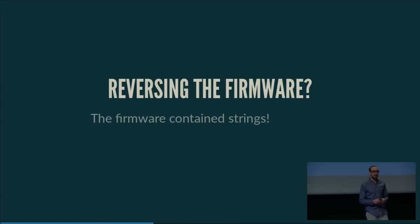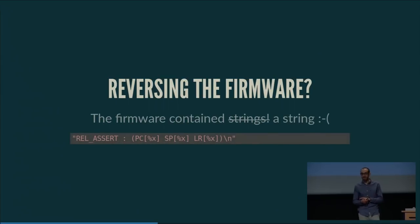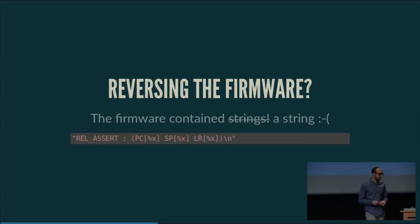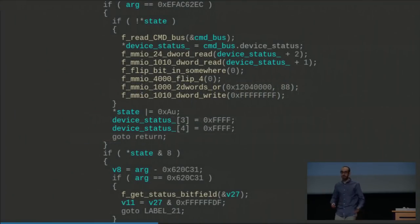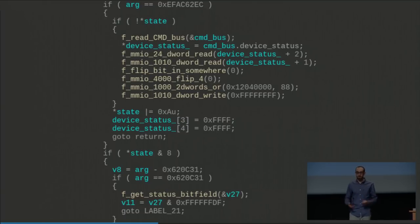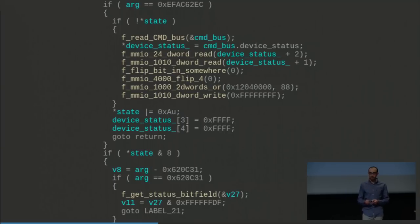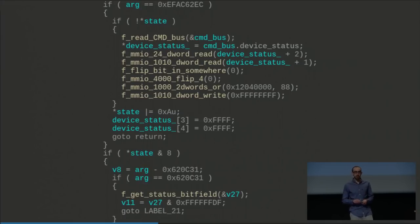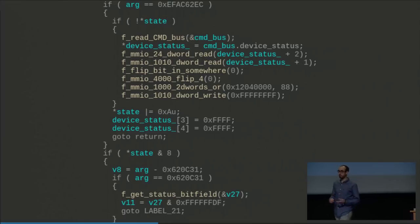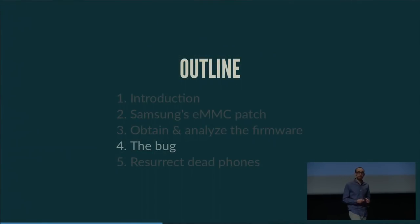Luckily the firmware contained strings — though only a single string, not very useful for reversing. I used many named labels in my reversing process including memory-mapped I/O and understood the high-level logic well enough to comprehend most of the firmware.